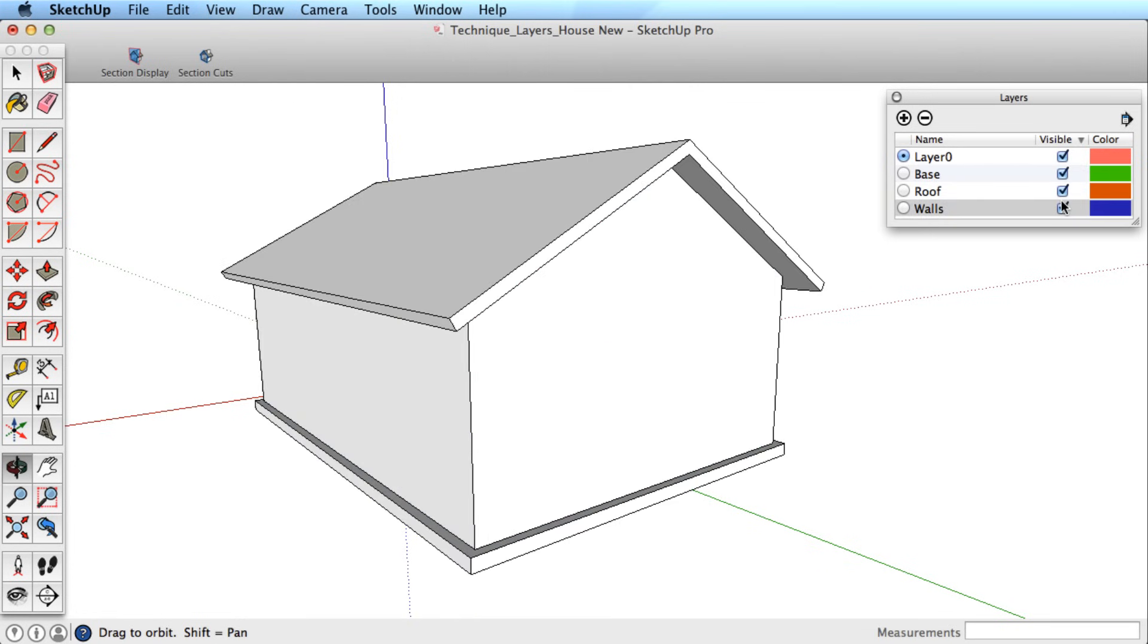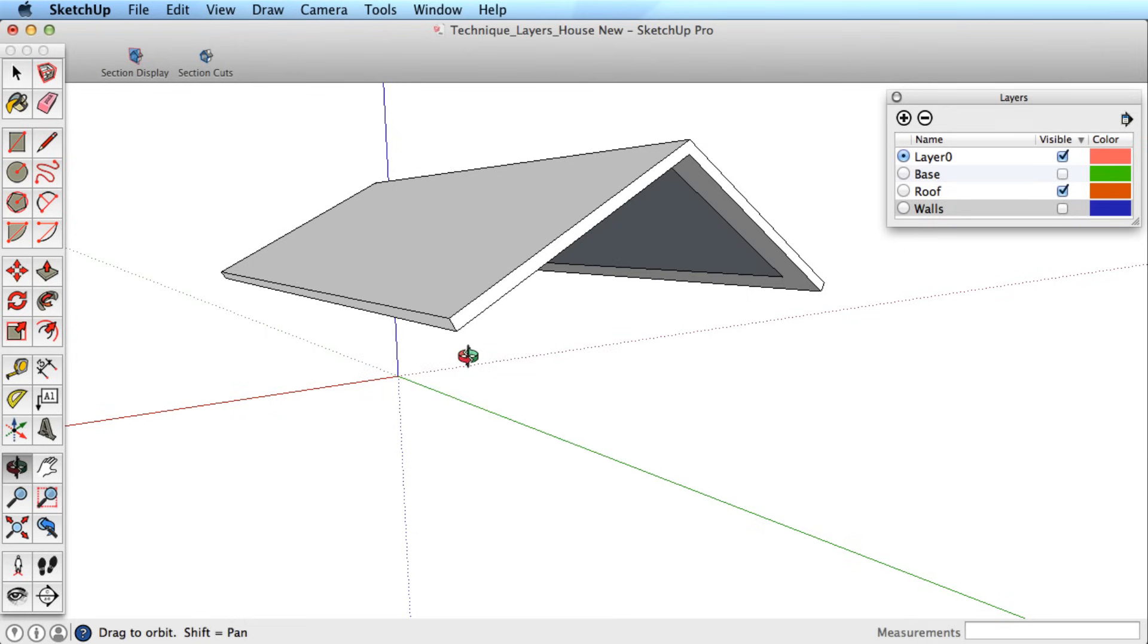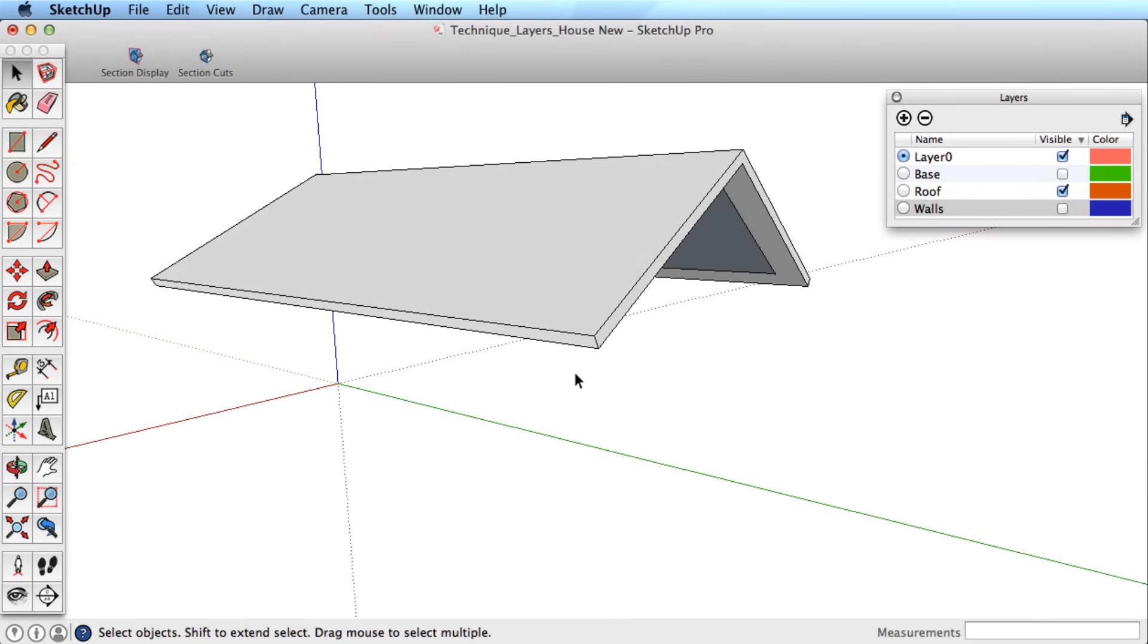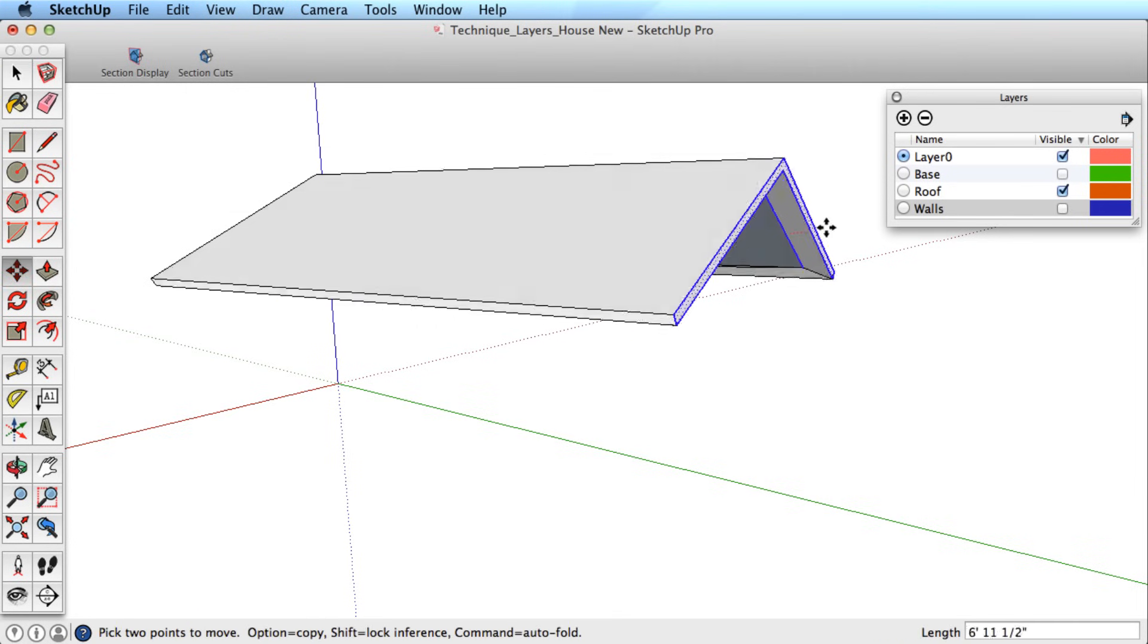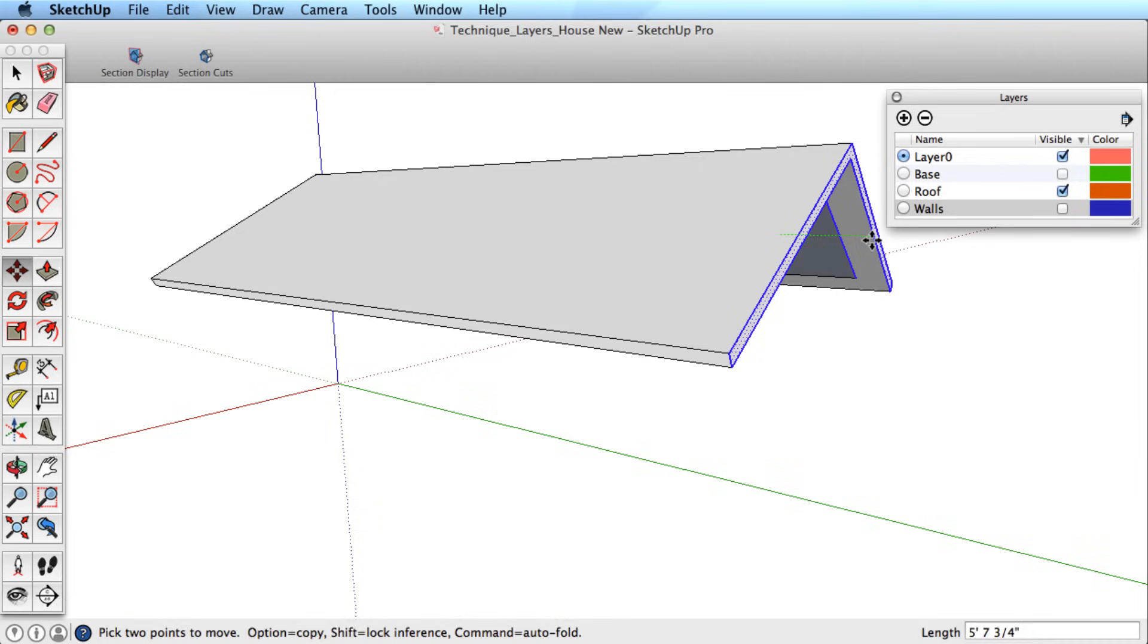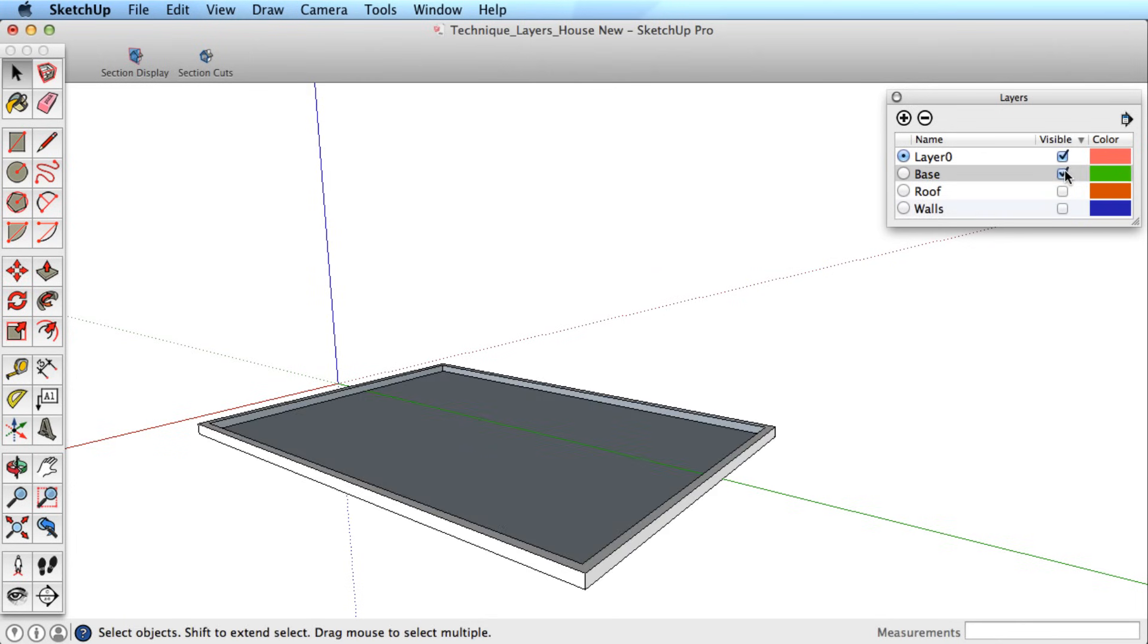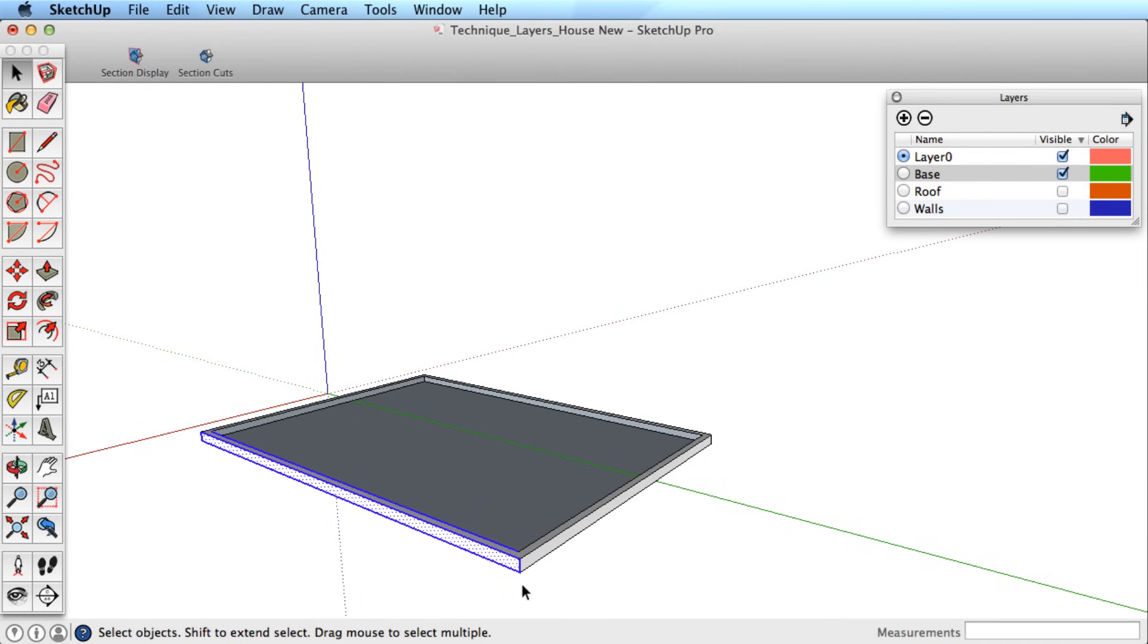If we wanted to work on the roof alone, we could hide the other layers, make adjustments to the roof, then perhaps turn the roof off. Toggle the base layer on and extend it outward.